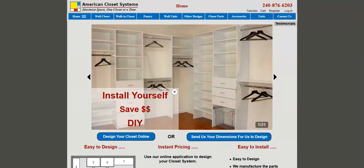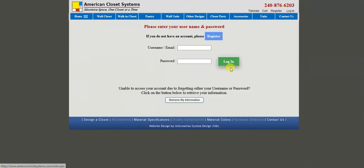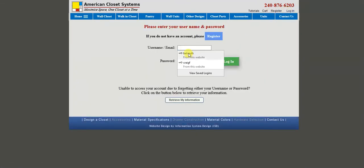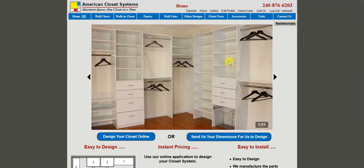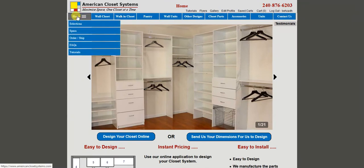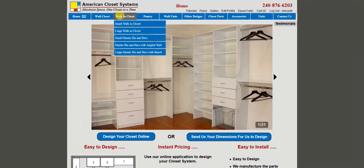Hello and welcome to American Closet Systems. My name is Bizarre. In this video we are going to show you how to design a small walk-in closet. First we go ahead and login, then we come to the home page. On the home page we go to the walk-in closet tab and then we select small walk-in closet.